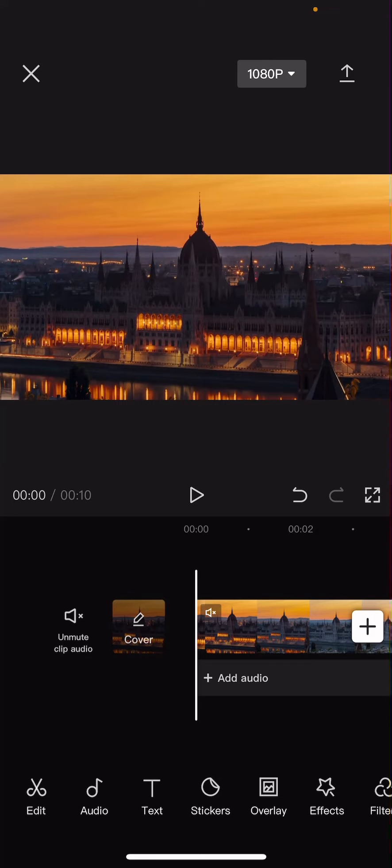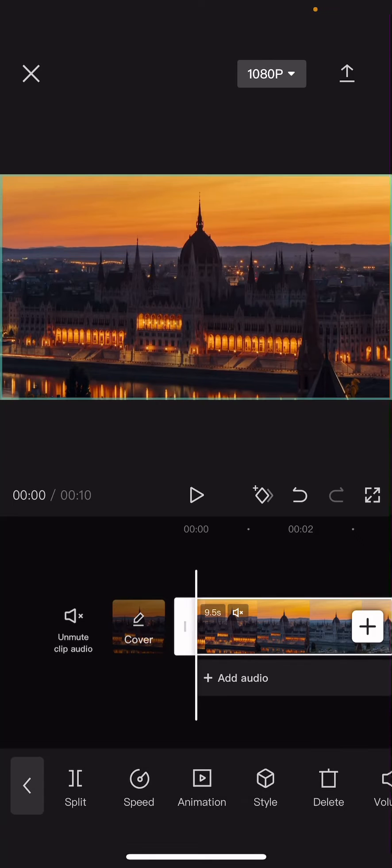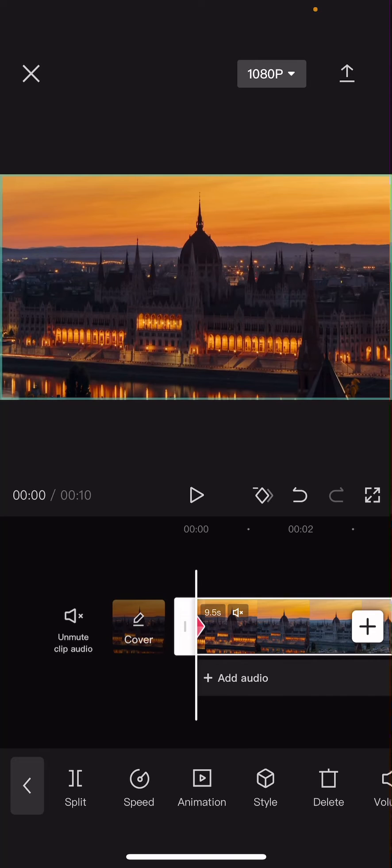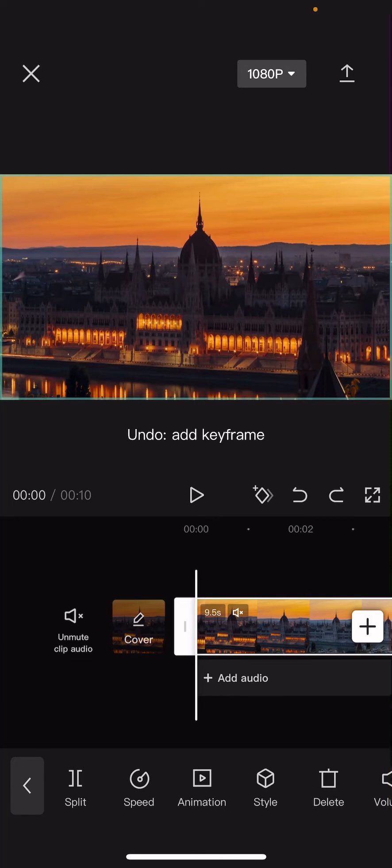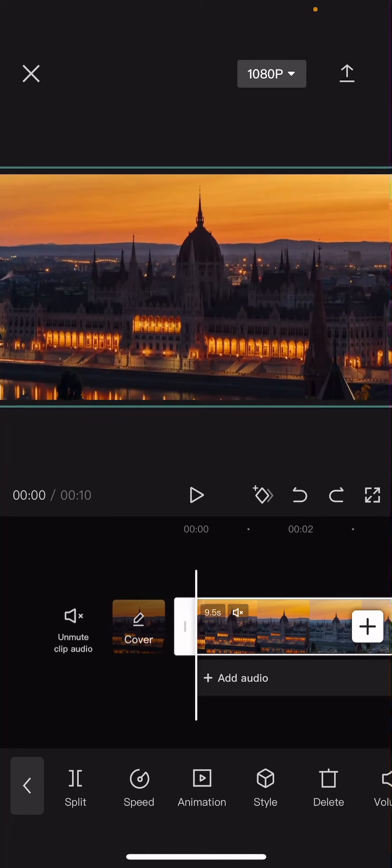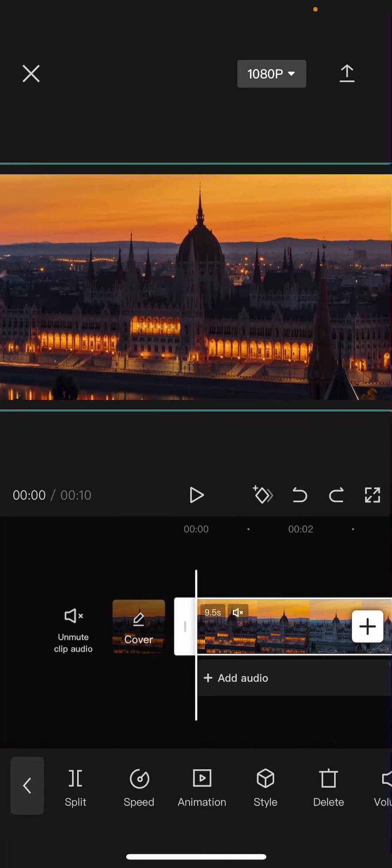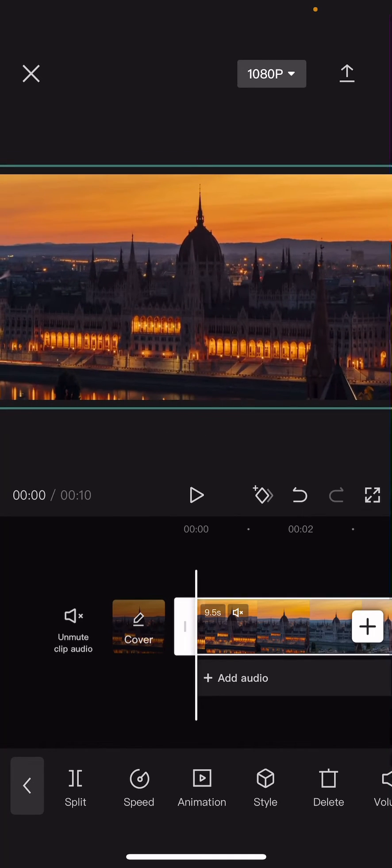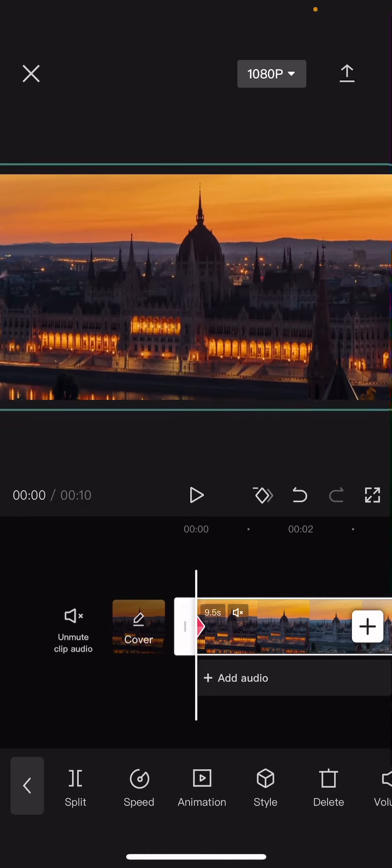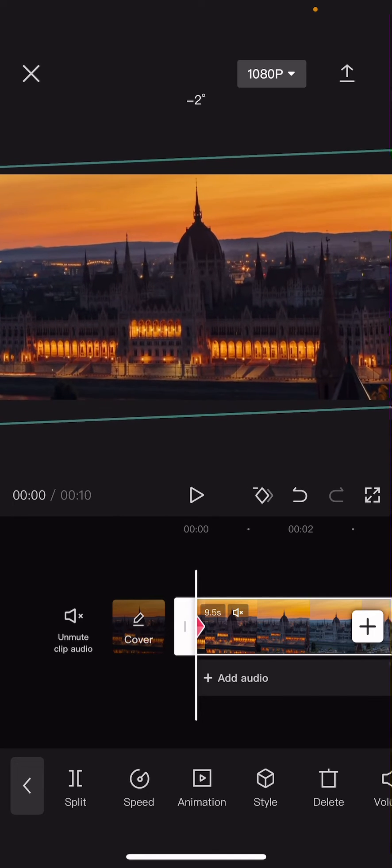So super simple, you're just going to add in a keyframe here. Then you're going to want to... actually, let's just go back. I'm going to zoom in just a little bit first, like so, and then I'm going to add in a keyframe.